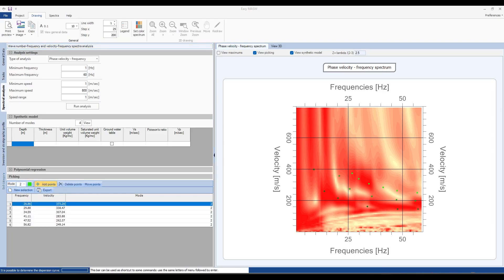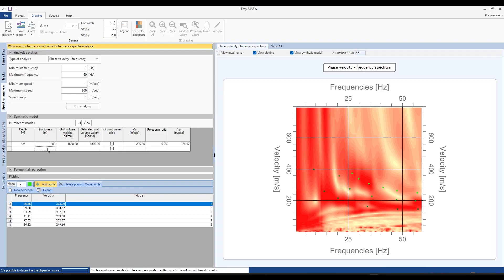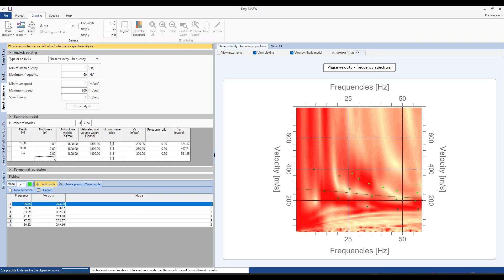To allow the software to work correctly and identify the experimental curve, reliable data must be provided. For example, we can enter stratigraphic data obtained from a survey, such as the number of layers and thicknesses of different lithologies, in the synthetic model table, along with the unit volume natural weight and saturated unit volume weight values obtained from geotechnical levels.